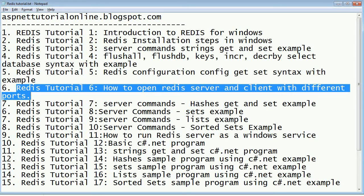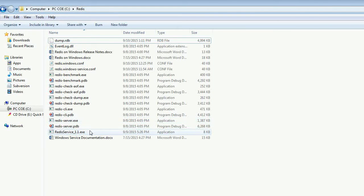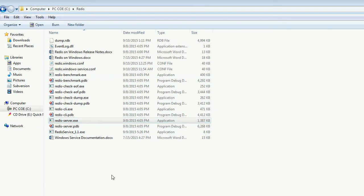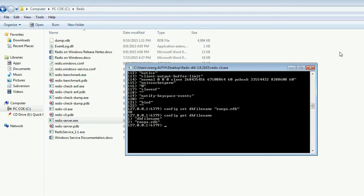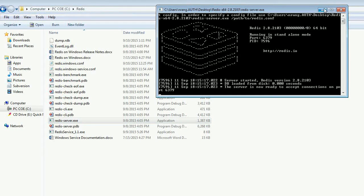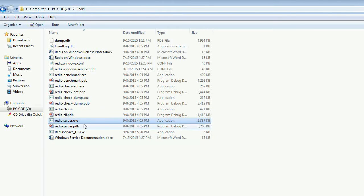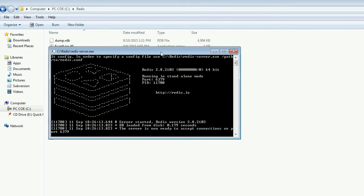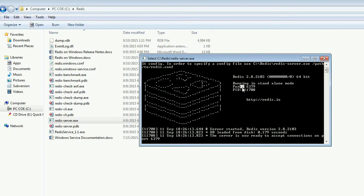Hi friends, using this example we are going to learn how to open Redis server and client with different ports. Redis will support many ports, but by default Redis will be using some port. Let's see what the port number is — I'm going to click on Redis server. I can see that 6379 is my default port number.